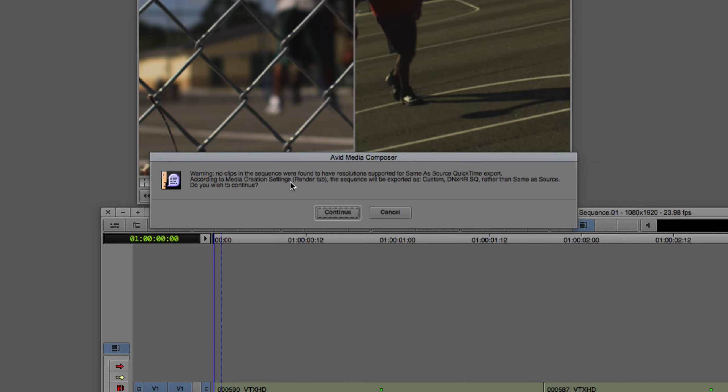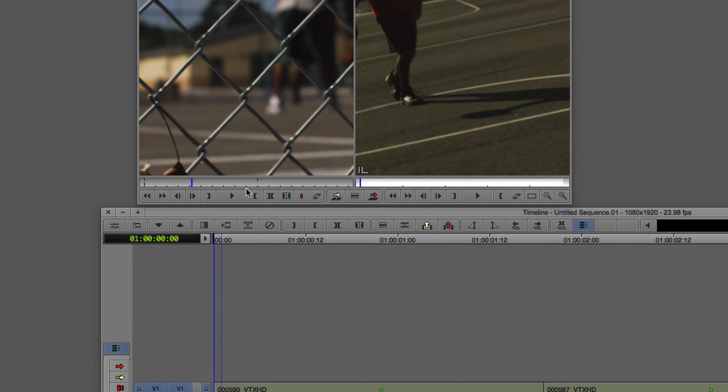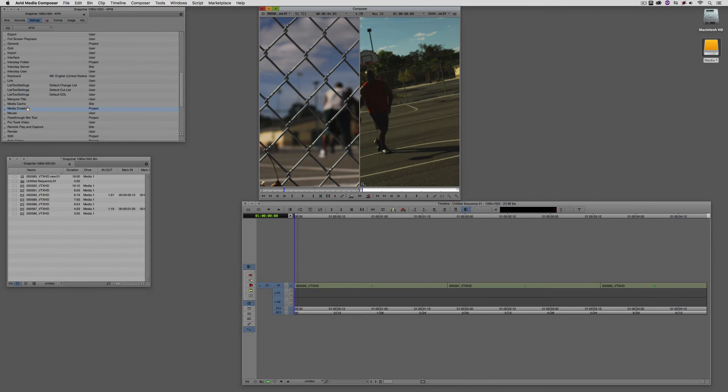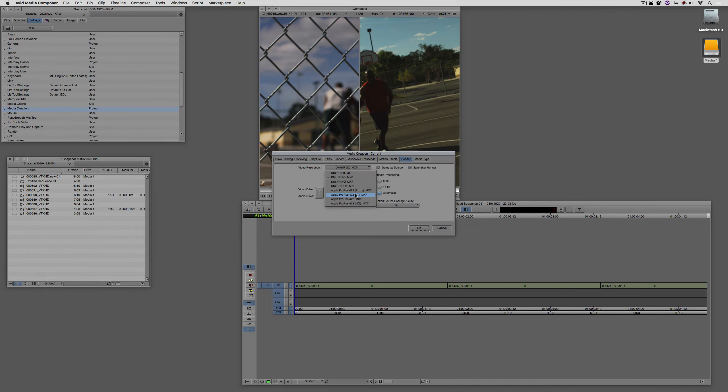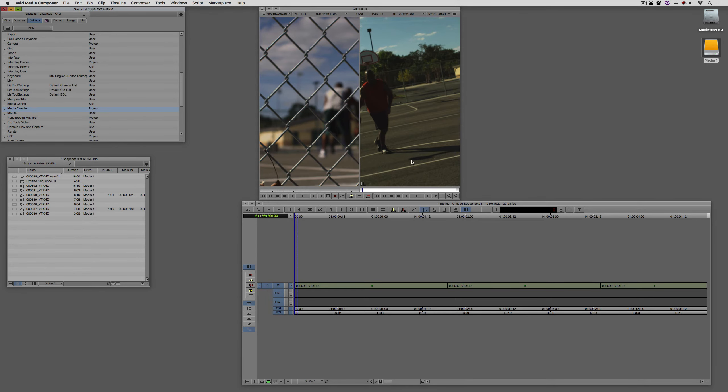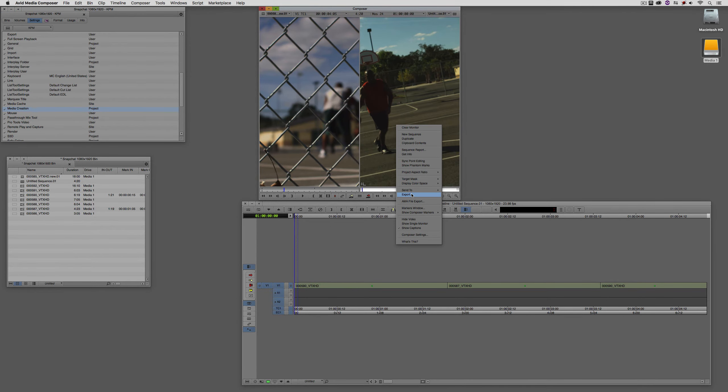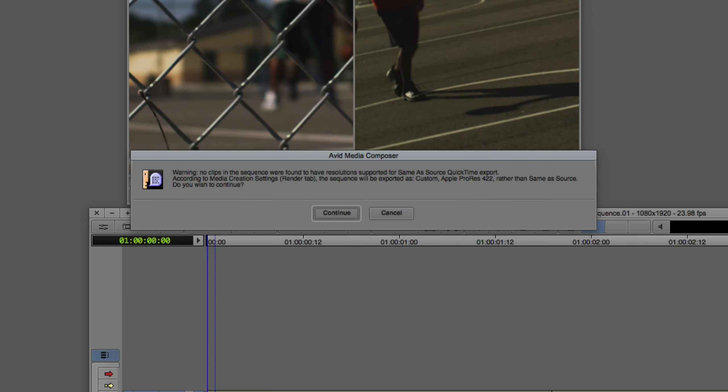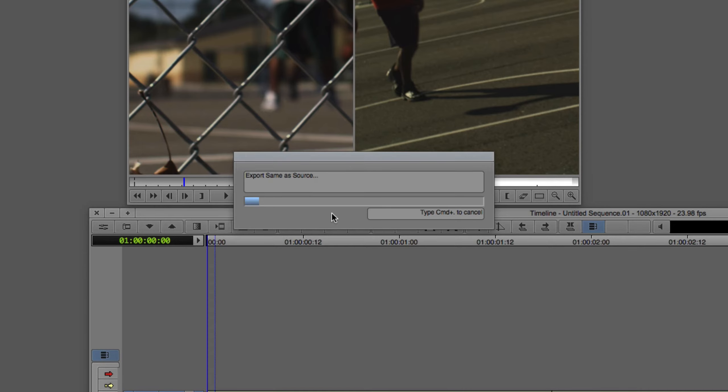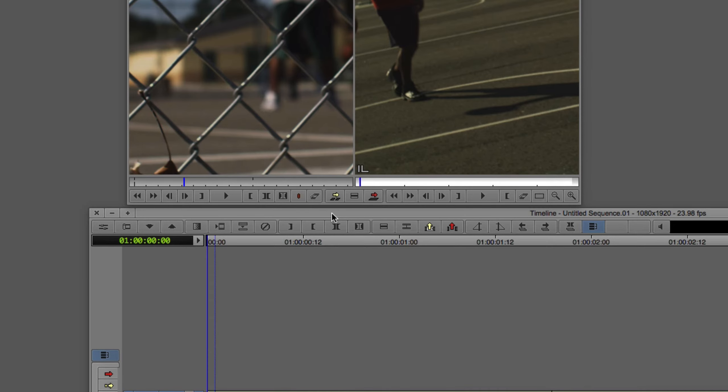What it's saying is that whatever the render tab is set to, which is DNxHR standard quality, that's how it's going to export it. For example, let's make sure I have my media creation settings open here. In render, if I set this to be ProRes 422 MXF, and I came down to OK, and then I came back and right-clicked and said export, and I said same-as-source, let's call this Snapchat. You'll see that I'm now being told, well hang on a second, everything the same that applied before applies now, except that this is going to be exported as Apple ProRes 422 rather than same-as-source. Do you want to continue? And I'm going to continue with the export like that.